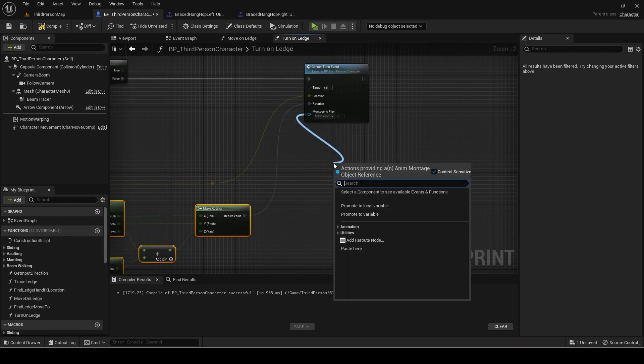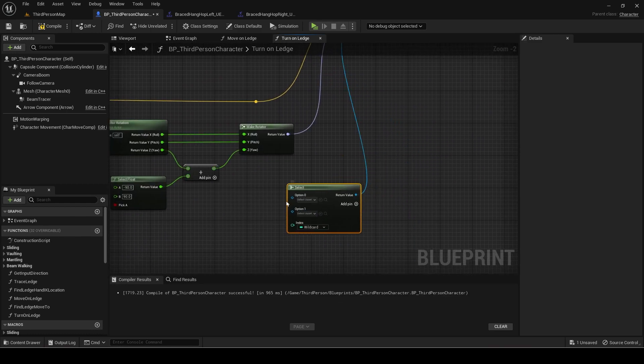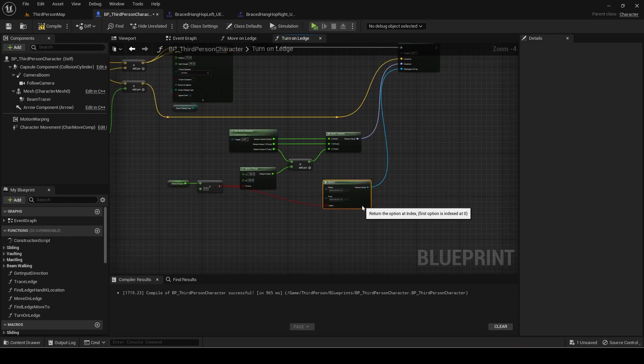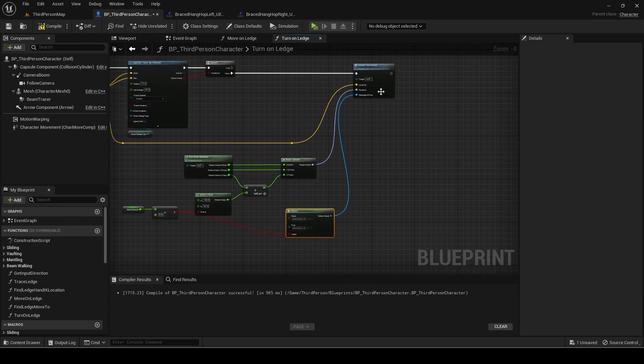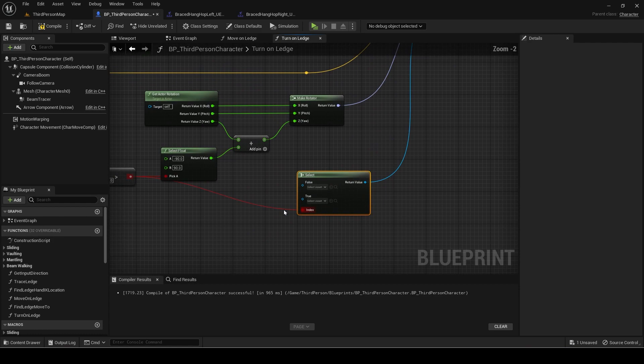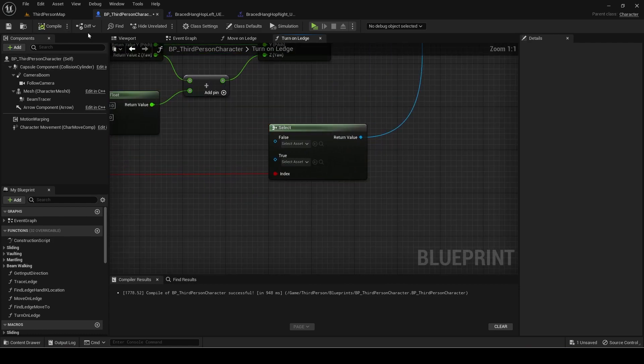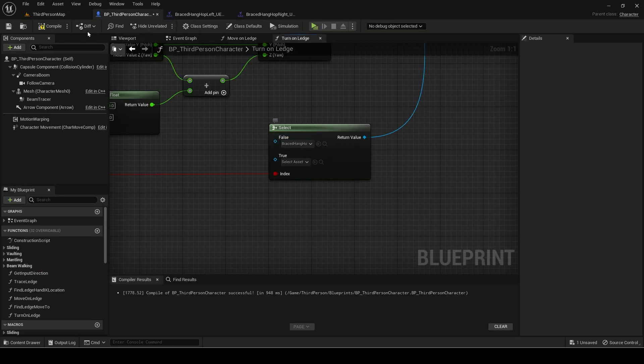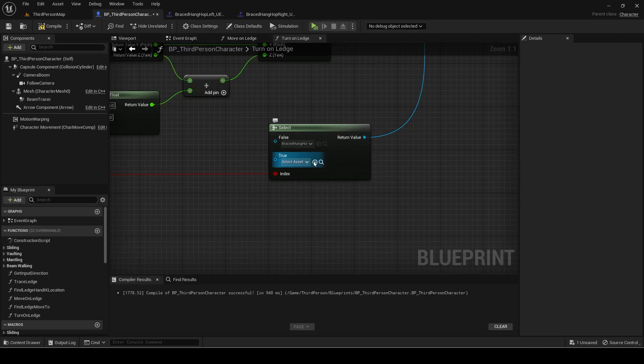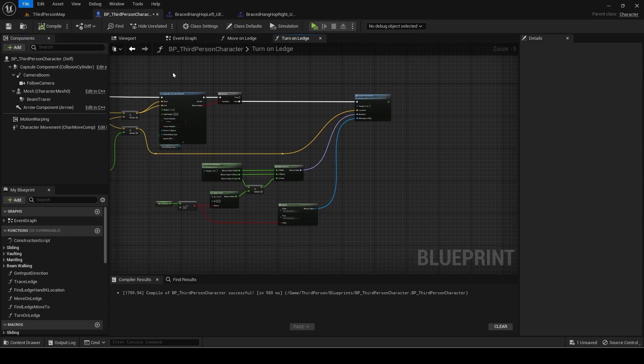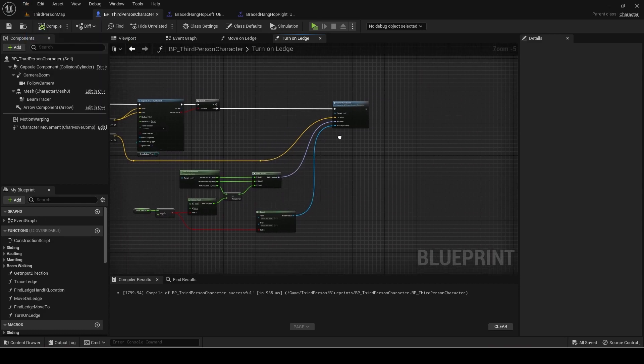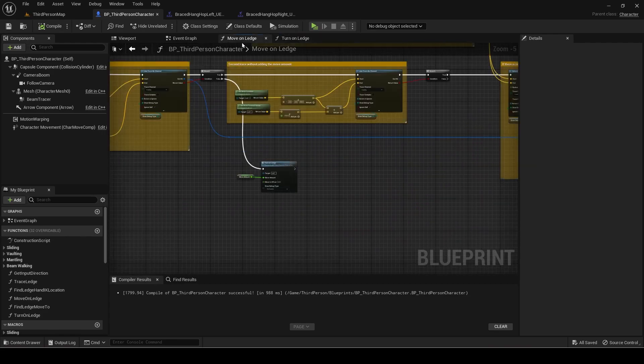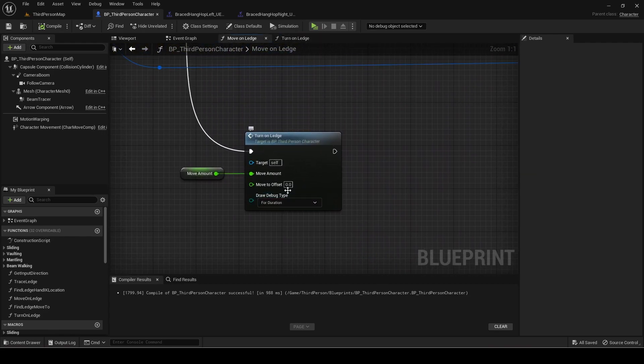For the montage, add a select node with the same index. False will be hop right and true will be hop left. Set the move to offset value to something like 40.